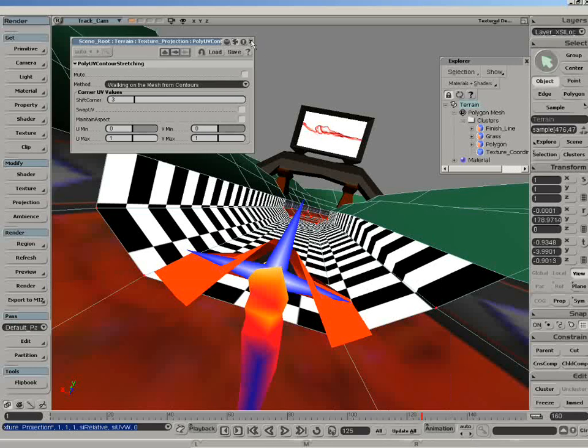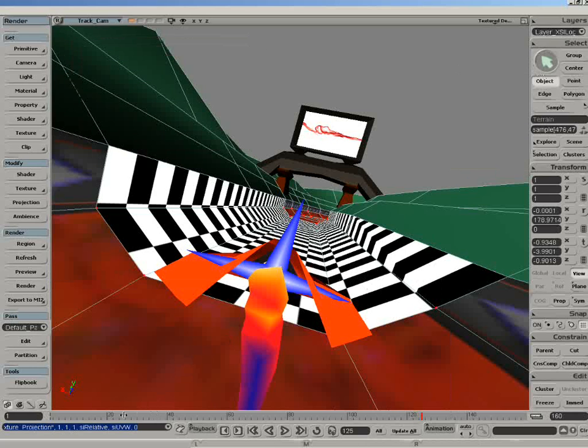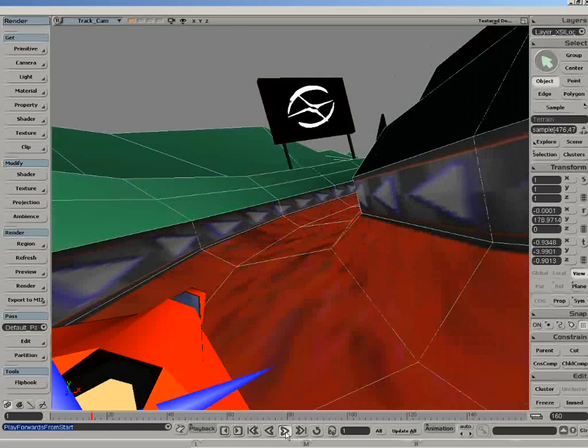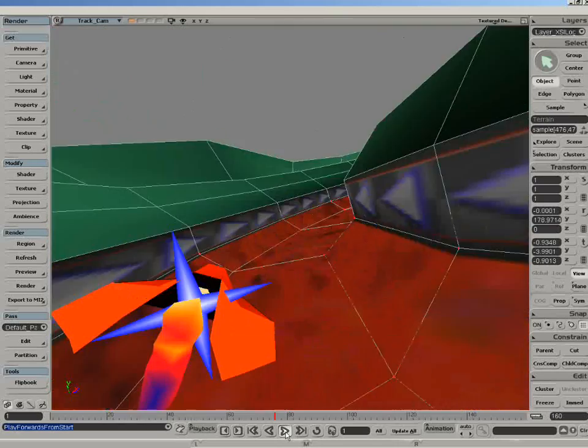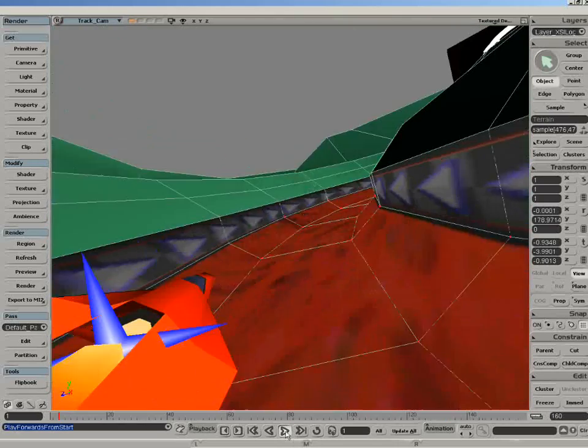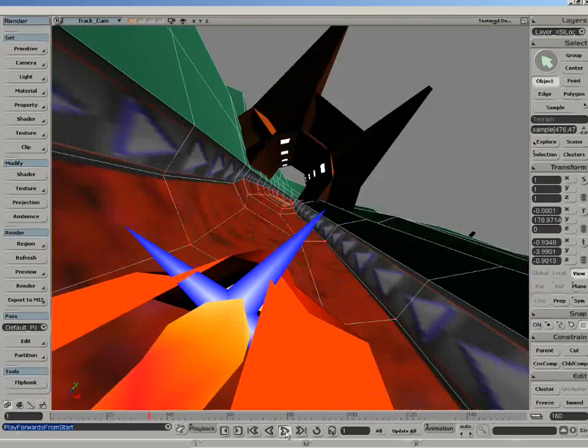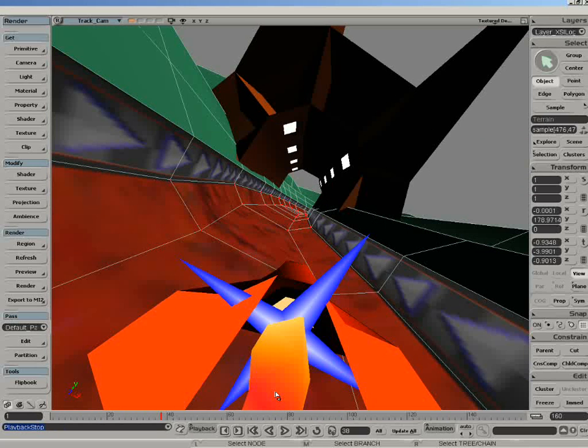So now let's have a final look. As we go around here, you can now see it's stretched all the way around. Fantastic. Very easy, very productive, contour stretched UVs.